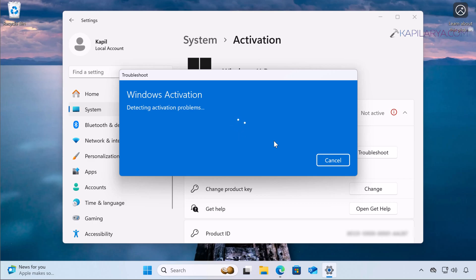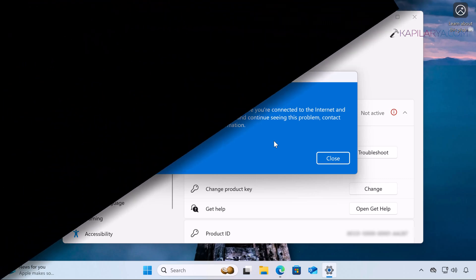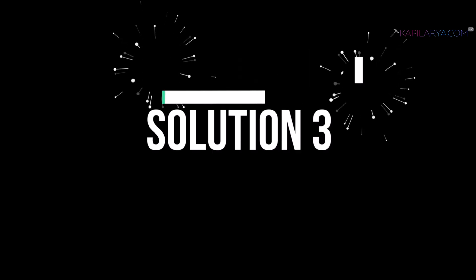In most cases, if you have previously activated your Windows 11 operating system, the troubleshooter will help you reactivate the system again with some efficient solutions. But in this case, I am getting the error again — the troubleshooting has completed and it still says we can't activate your copy. If you get this error again and again even after troubleshooting, let's see solution number three.